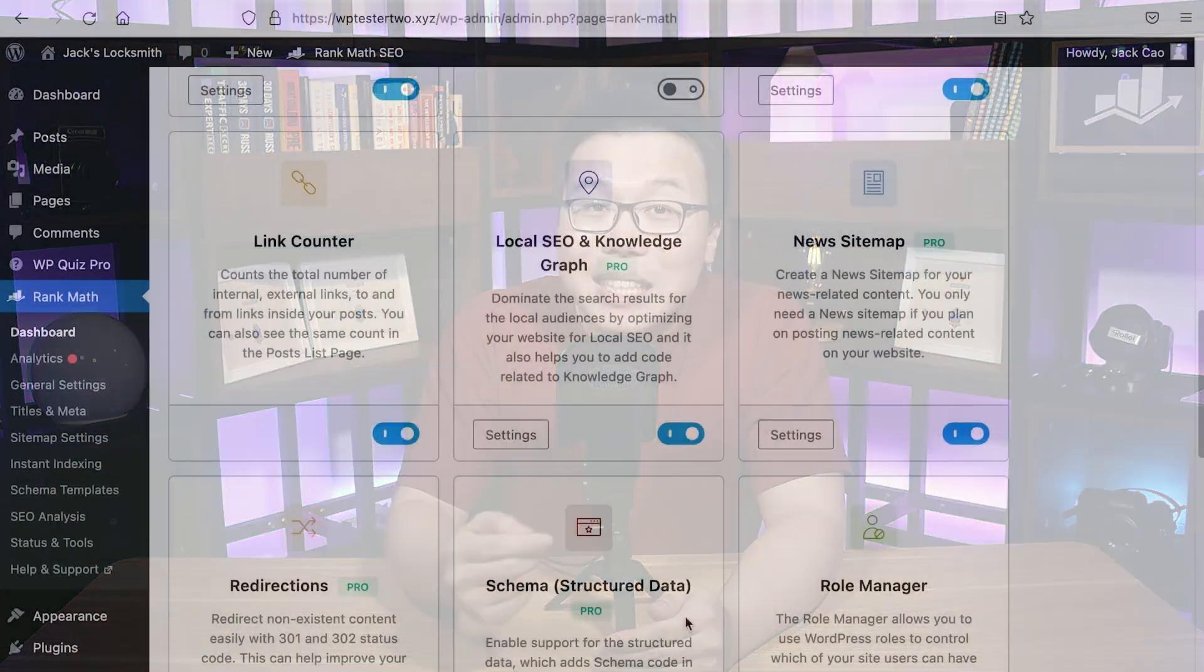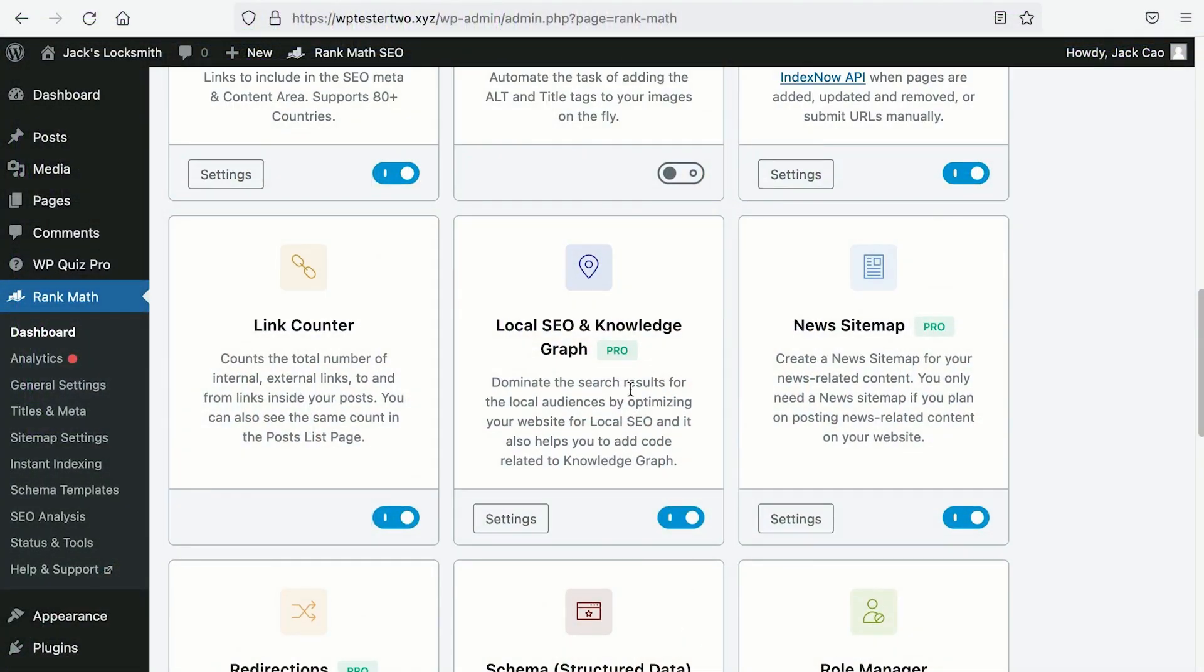And if you are a local business, on top of using the Import Schema trick, you can set up your business using the Google Business Profile, as well as set up your homepage using the Local SEO and Knowledge Graph module from Rank Math to get a Local Business Knowledge Panel, which we have covered in this in-depth video. The link is in the description as well.